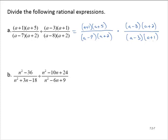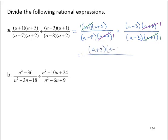Now we are allowed to remove any common factors between numerators and denominators. We have (a+1) as a common factor and (a+2) as a common factor. Removing these leaves (a+5)(a-8) over (a-7)(a-3).